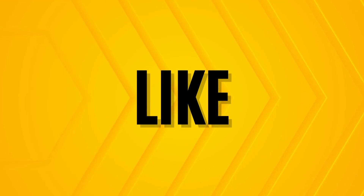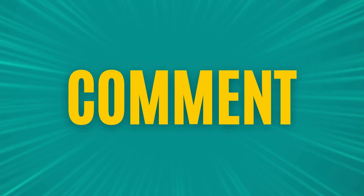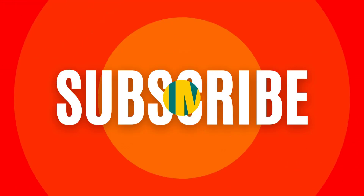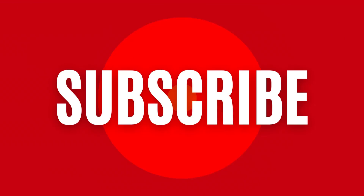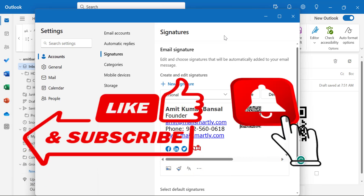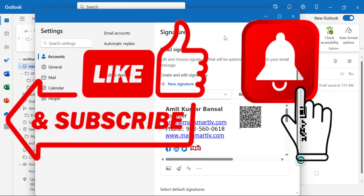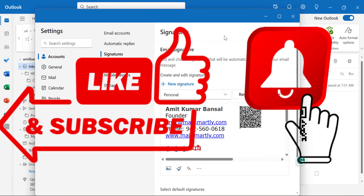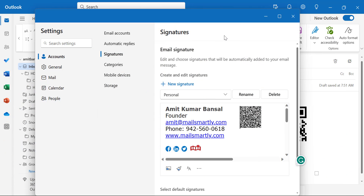If you have learned something new from this video, please like and subscribe to my YouTube channel, and please don't forget to click on the bell icon so you will never miss out on any Outlook tips and problem-solving videos I come up with.